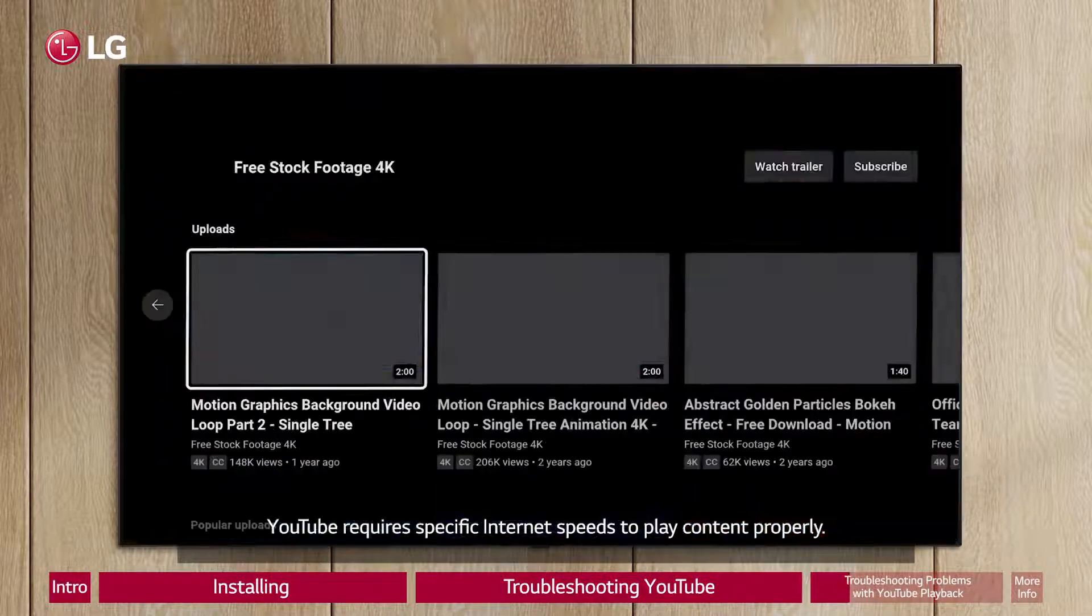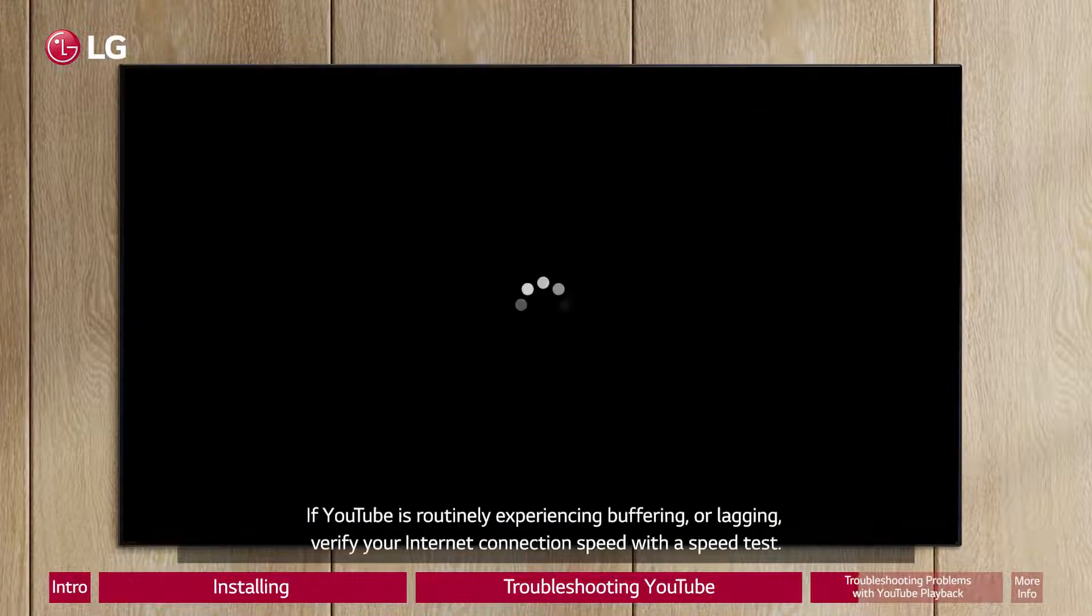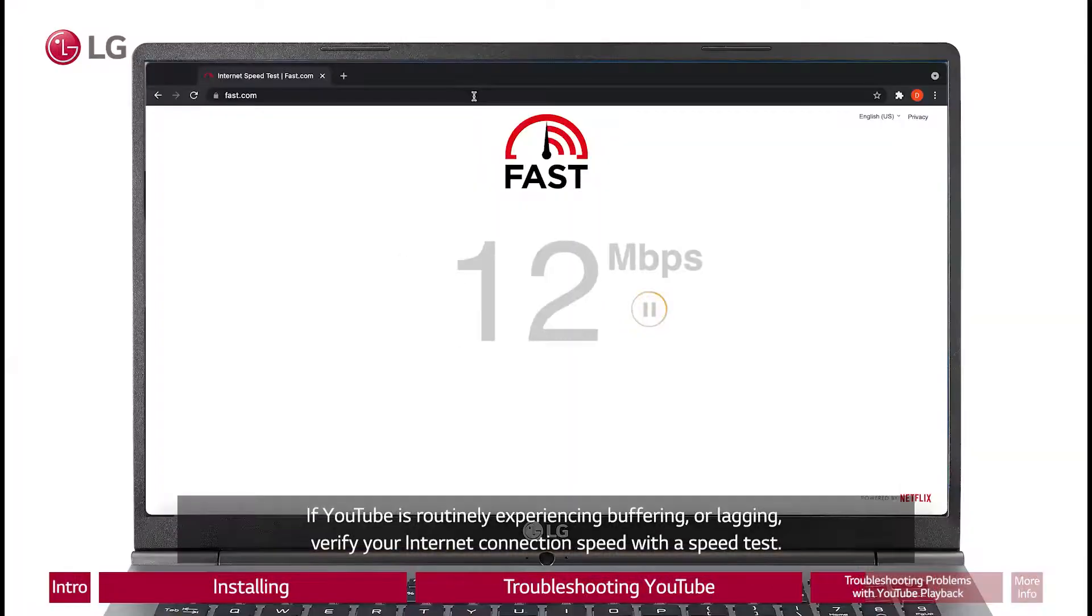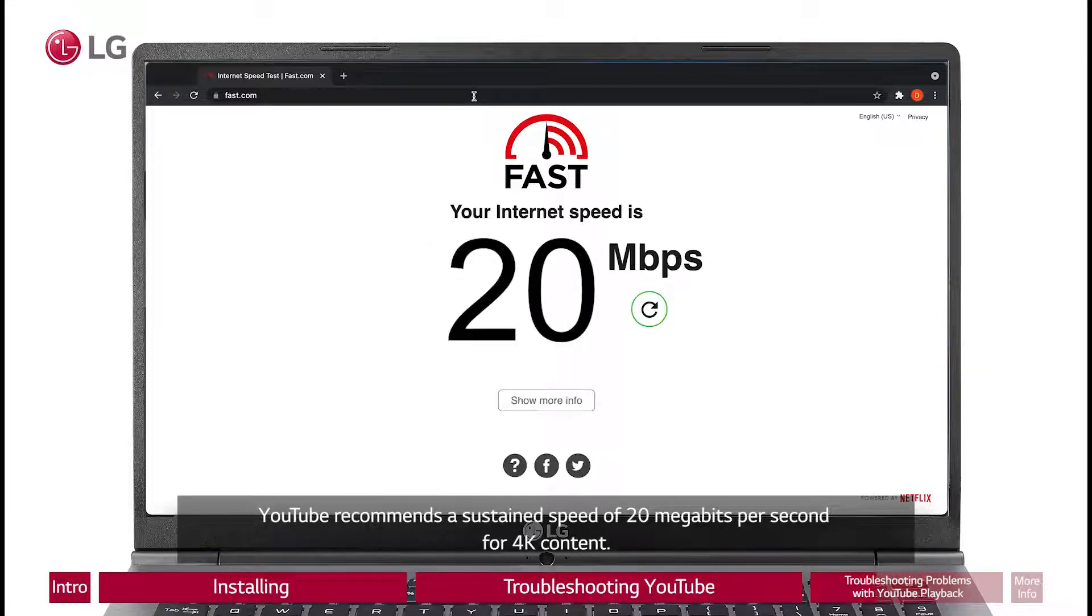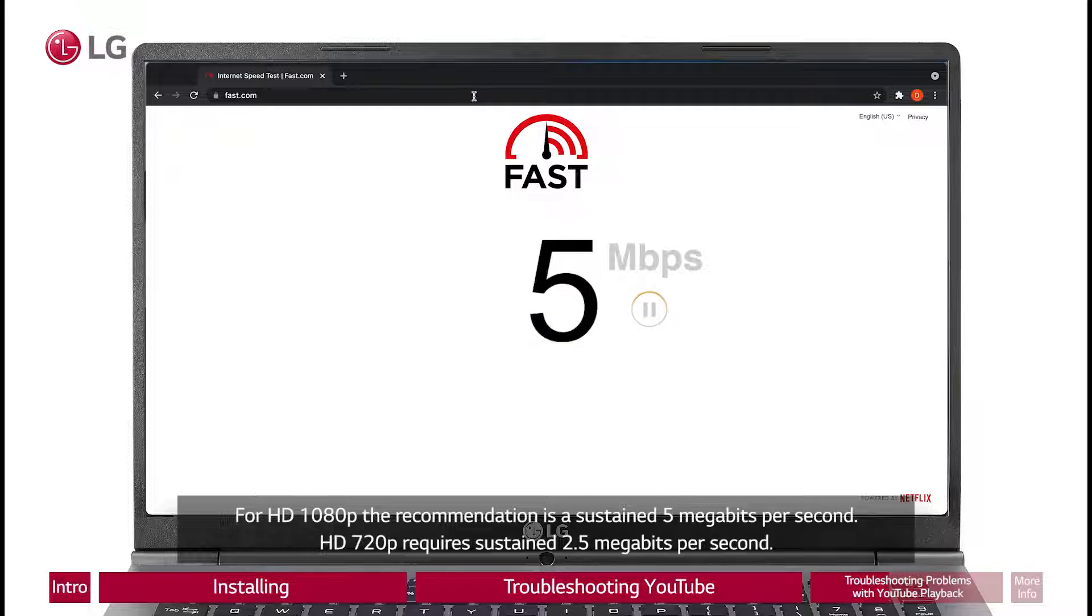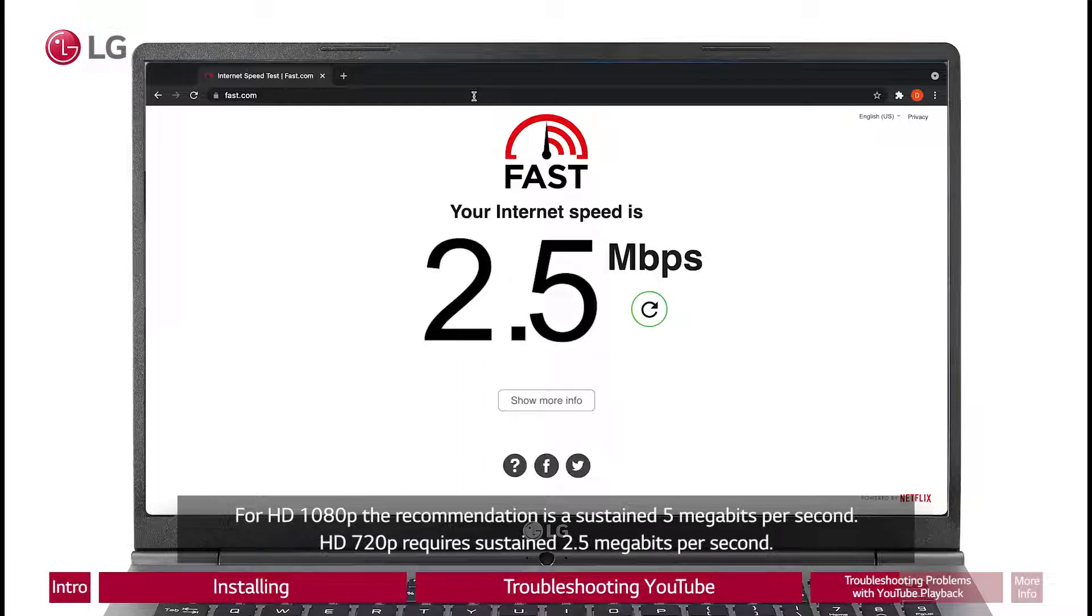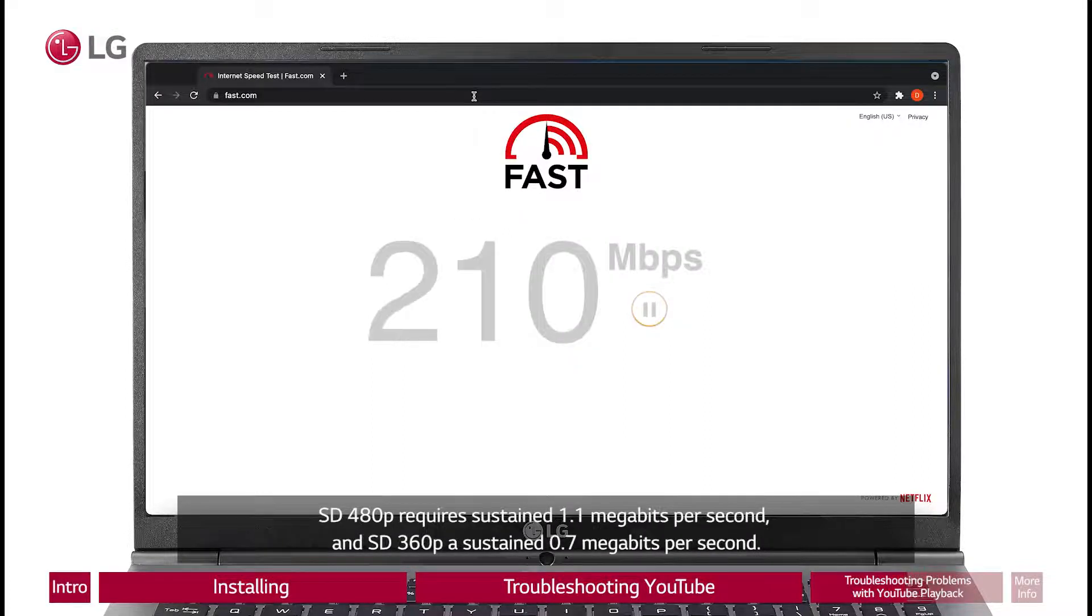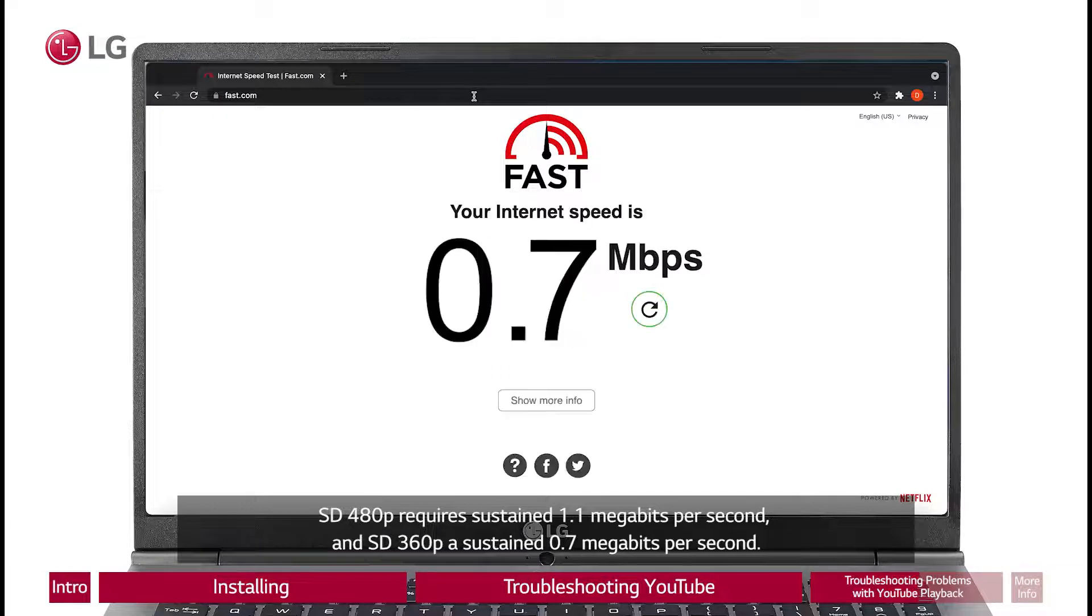YouTube requires specific internet speeds to play content properly. If YouTube is routinely experiencing buffering or lagging, verify your internet connection speed with a speed test. YouTube recommends a sustained speed of 20 megabits per second for 4K content. For HD 1080p, the recommendation is a sustained 5 megabits per second. HD 720p requires sustained 2.5 megabits per second.